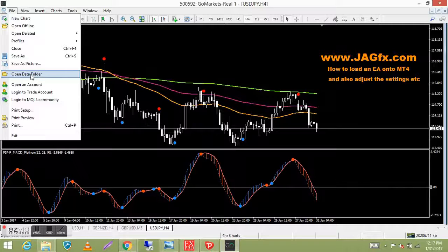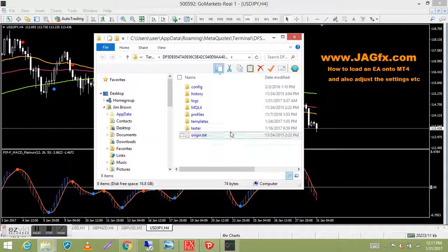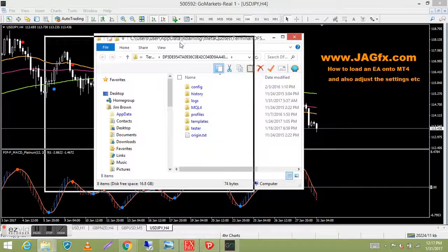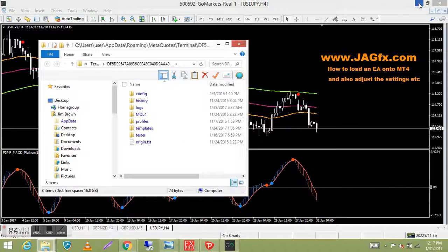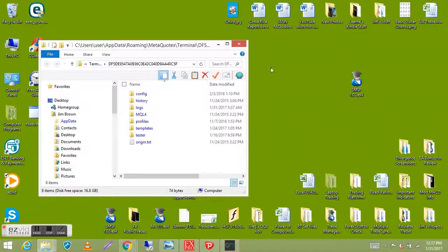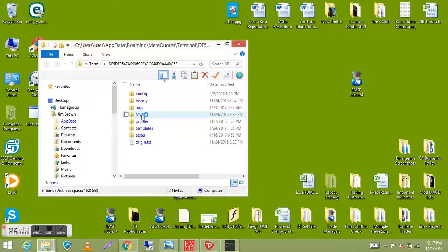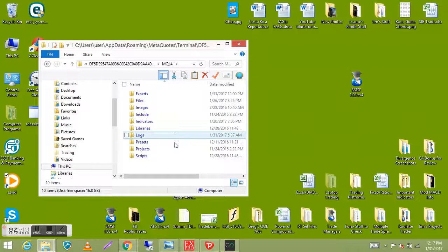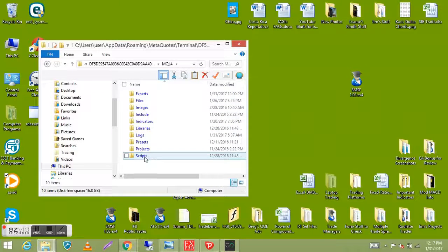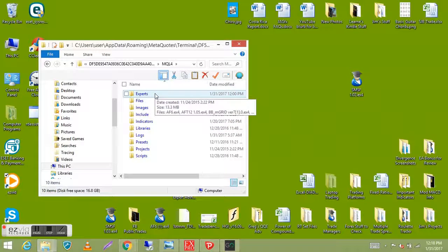It opens up a folder box — this is where all your indicators, scripts, templates, and EAs go. You can move the box around or even minimize your MT4 platform; the box will stay there. You've got a number of folders here, so go to 'MQL4' and double-click on it. It opens up another box full of folders. Scripts go into 'Scripts,' indicators go into 'Indicators,' and EAs — which means expert advisors — go into 'Experts,' so just double-click on that.